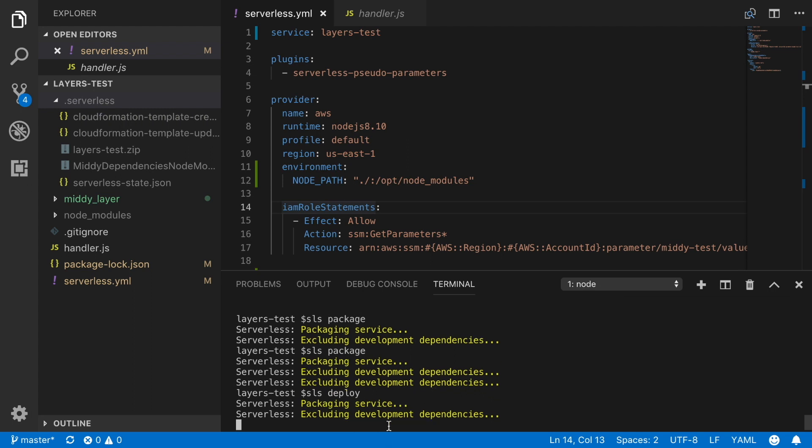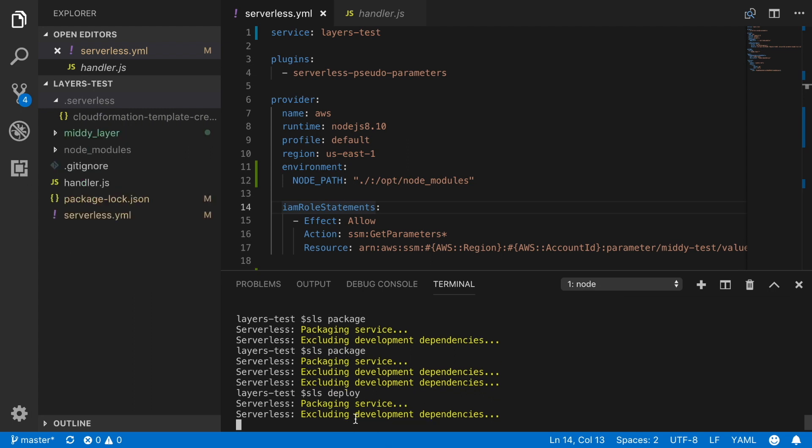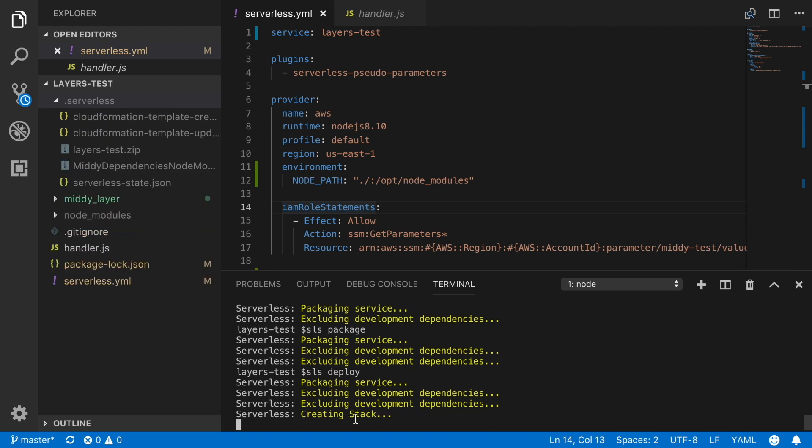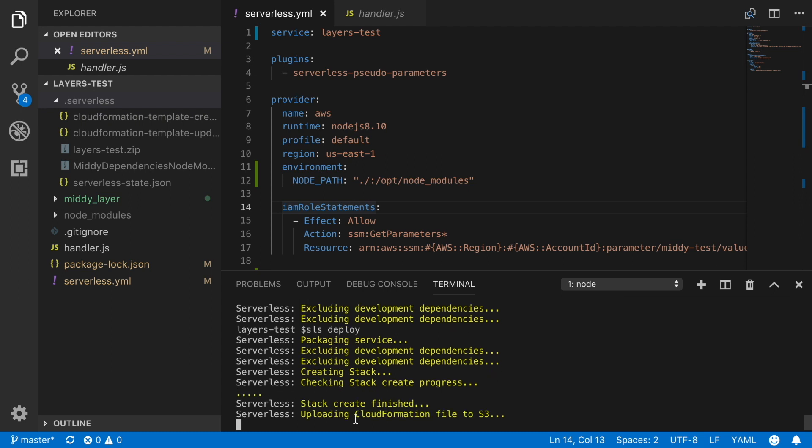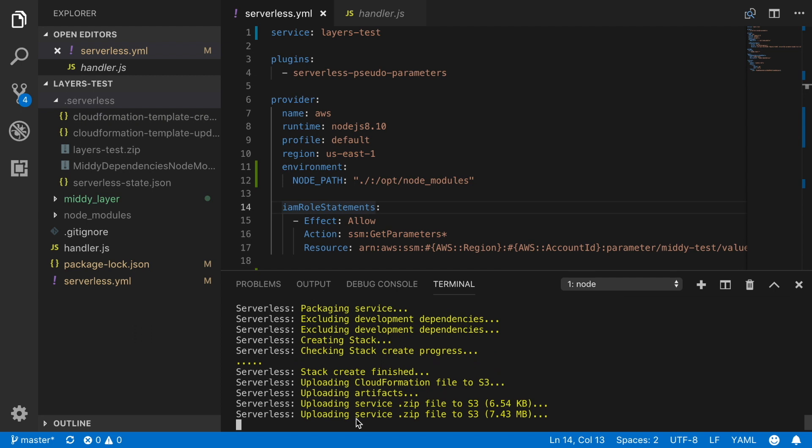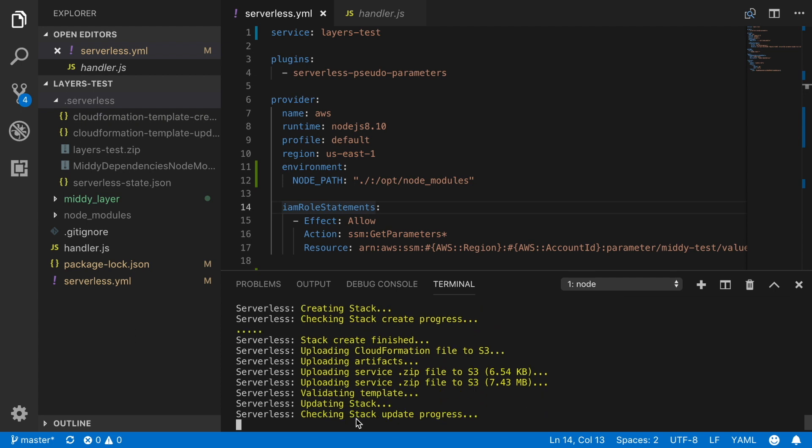And now we can deploy and we can see what is going on. So it's creating the cloud formation stack. So now the layers and the functions are living inside the same cloud formation stack. And that's kind of not wise. We will see later why it's not a good idea. But I started doing this video when I was learning about layers. So I will just mention this later. But you should not put the two things in the same serverless.yaml. Then we can see that it's uploading two artifacts. One that is quite small. That is the seven kilobytes. And one that is 7.5 megabytes. One is the layer. One is the function.